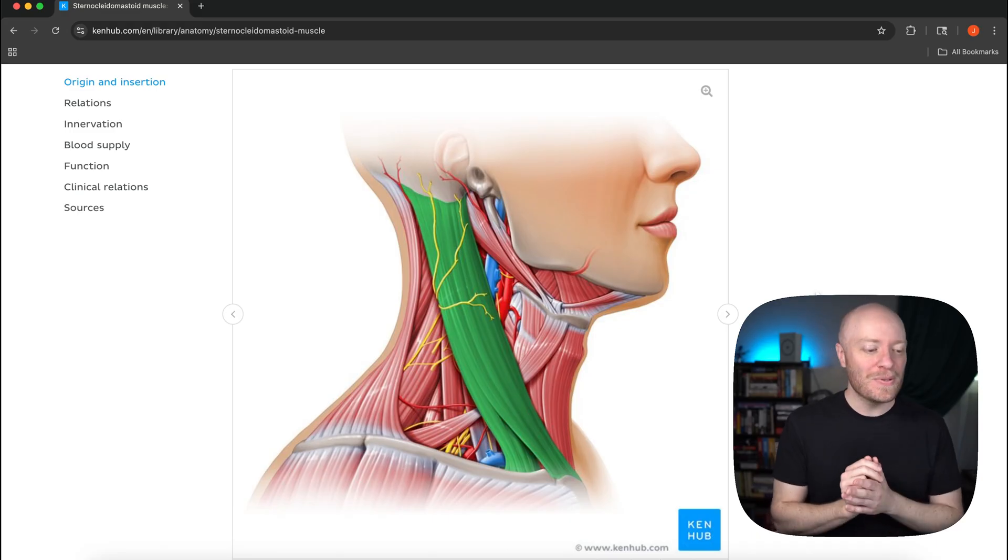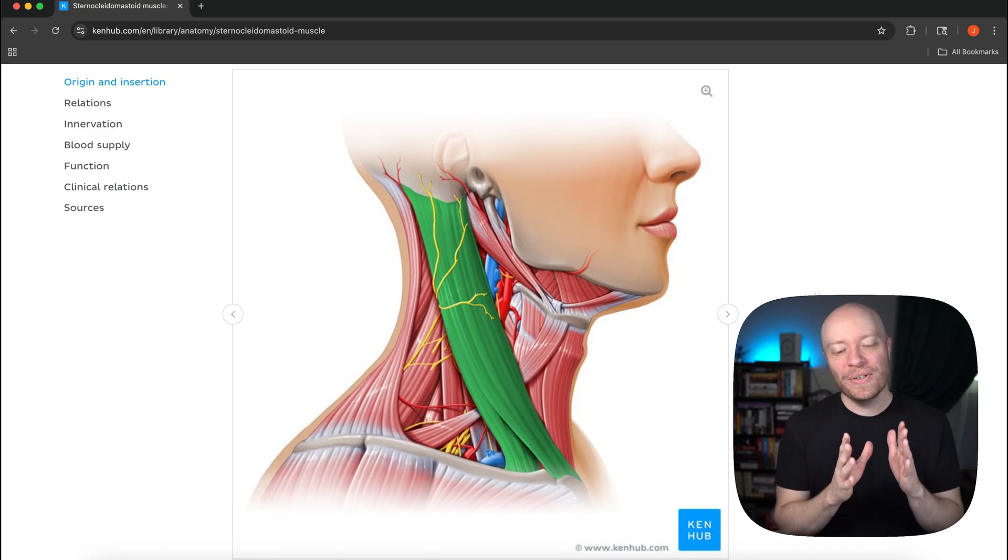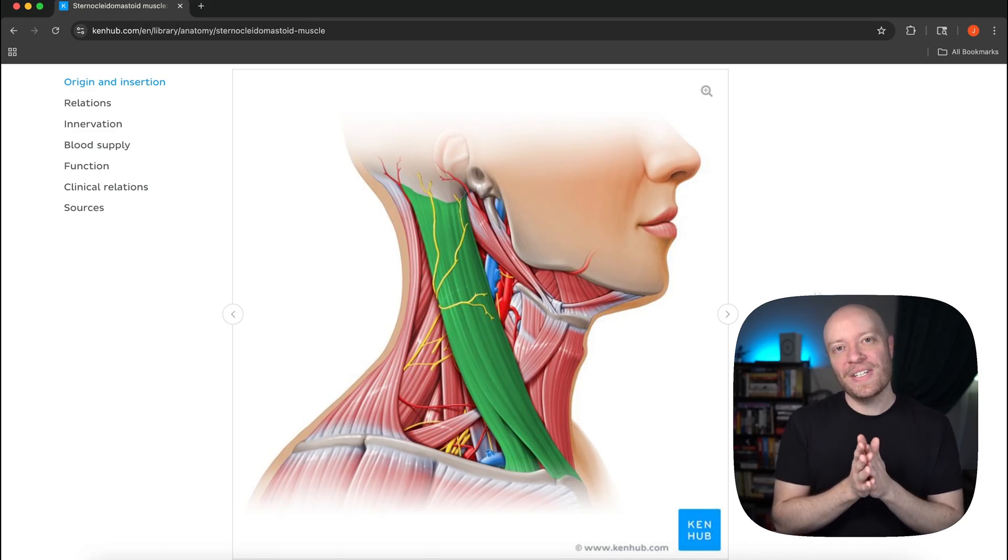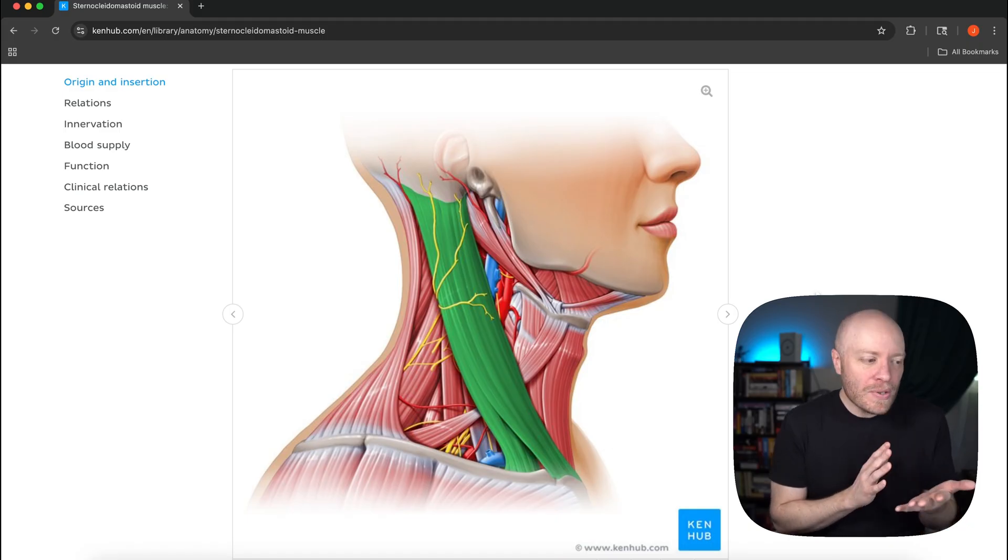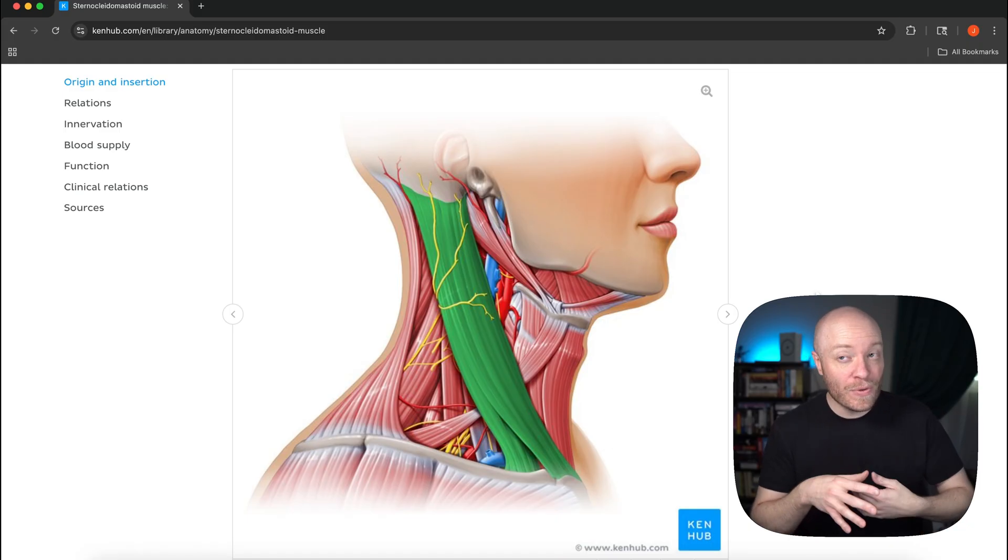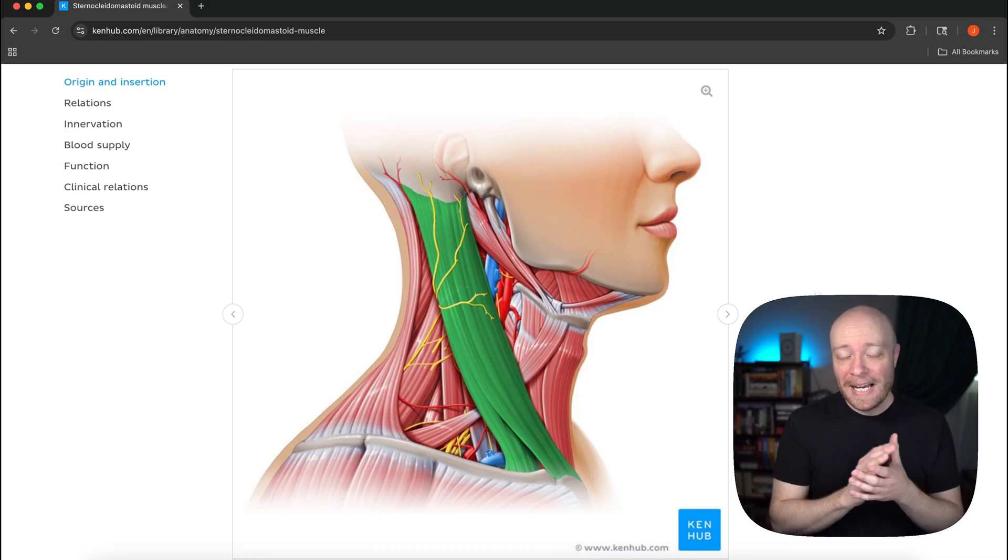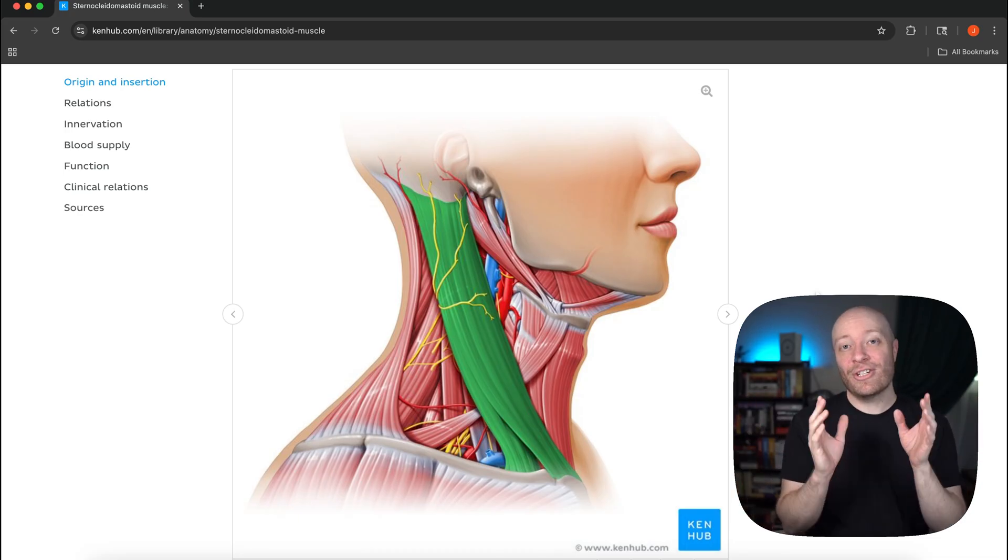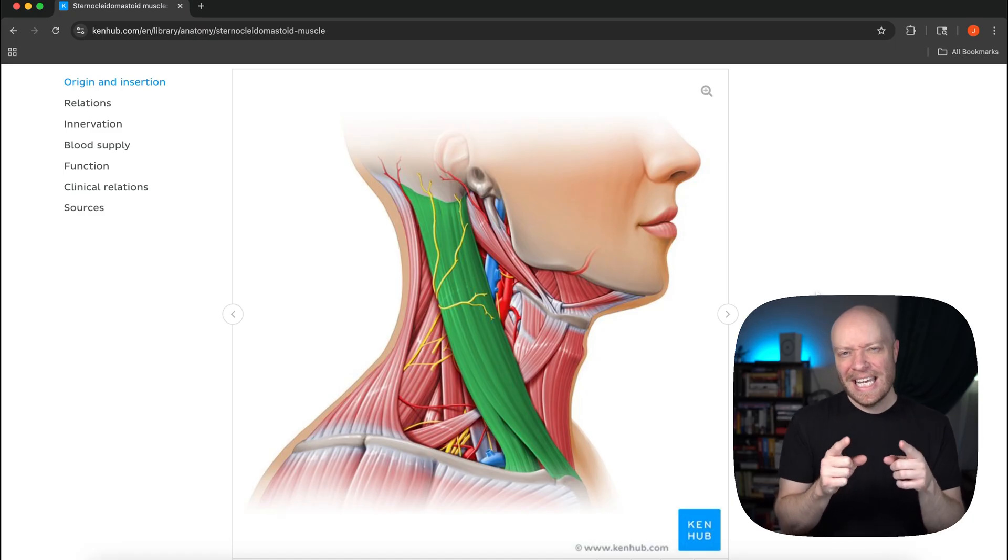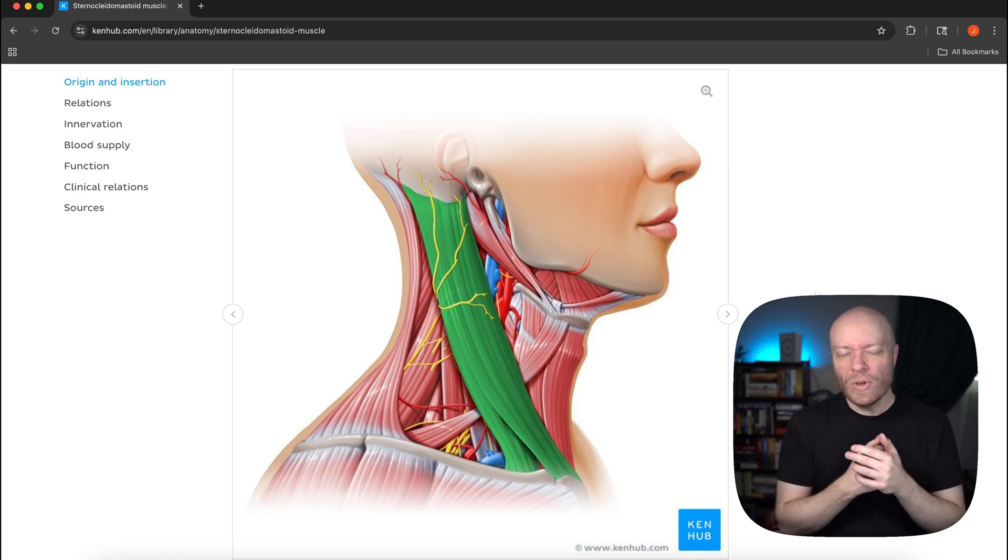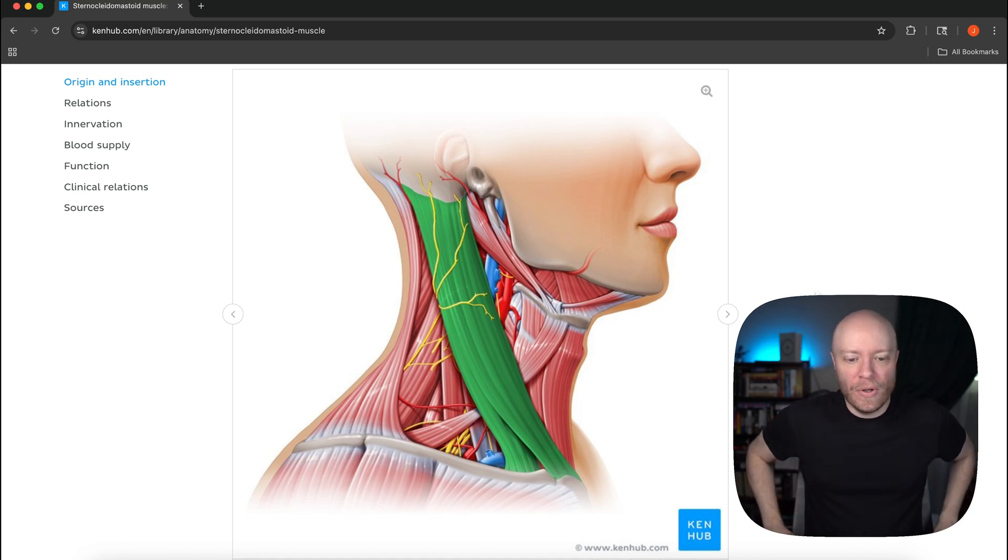The name sternocleidomastoid tells you a ton about this muscle and so that's our focus for today. We're going to investigate this muscle called the sternocleidomastoid and we're going to see that it has some really interesting implications for modern times, because there is a very good chance that your sternocleidomastoid is tight.